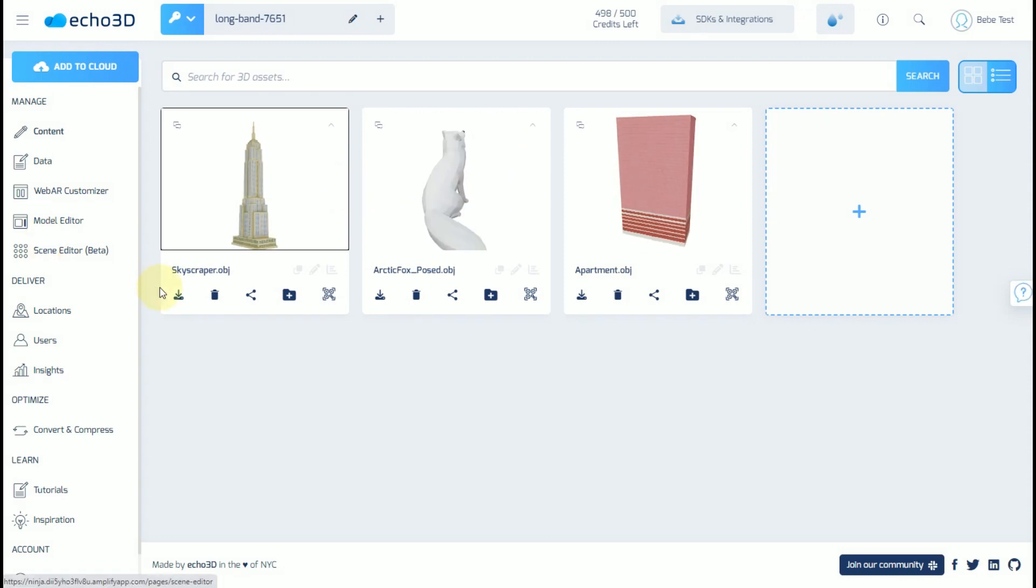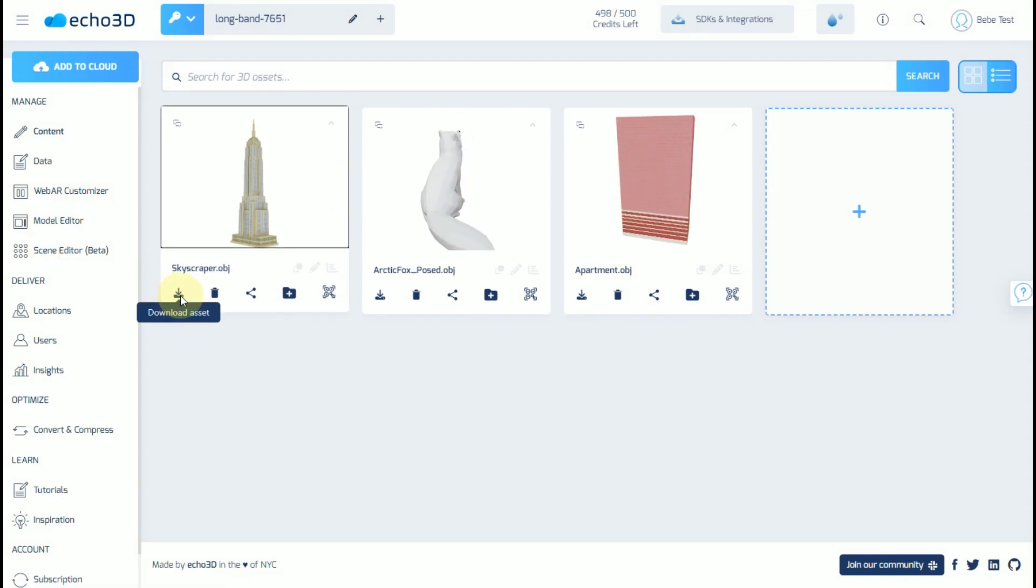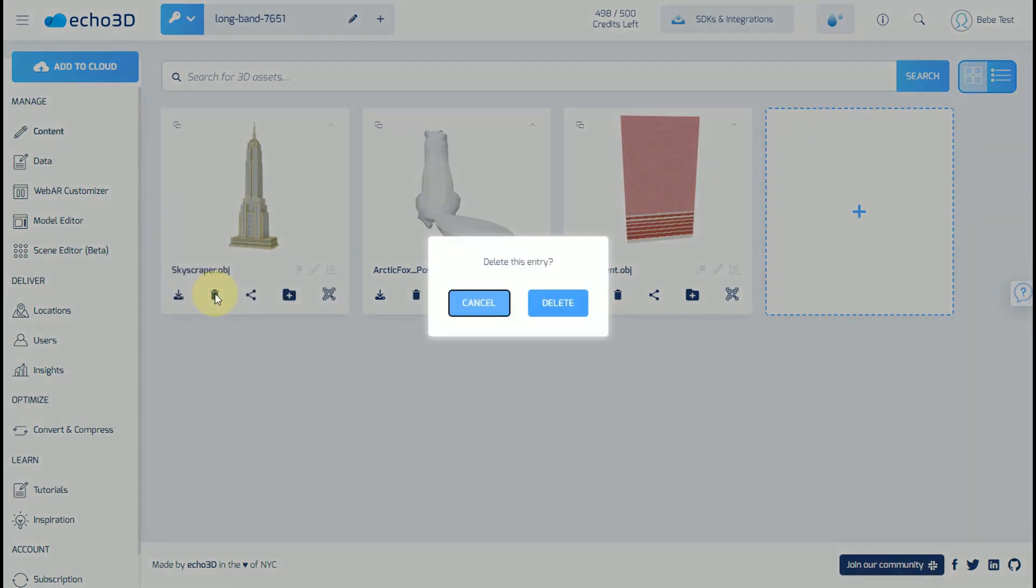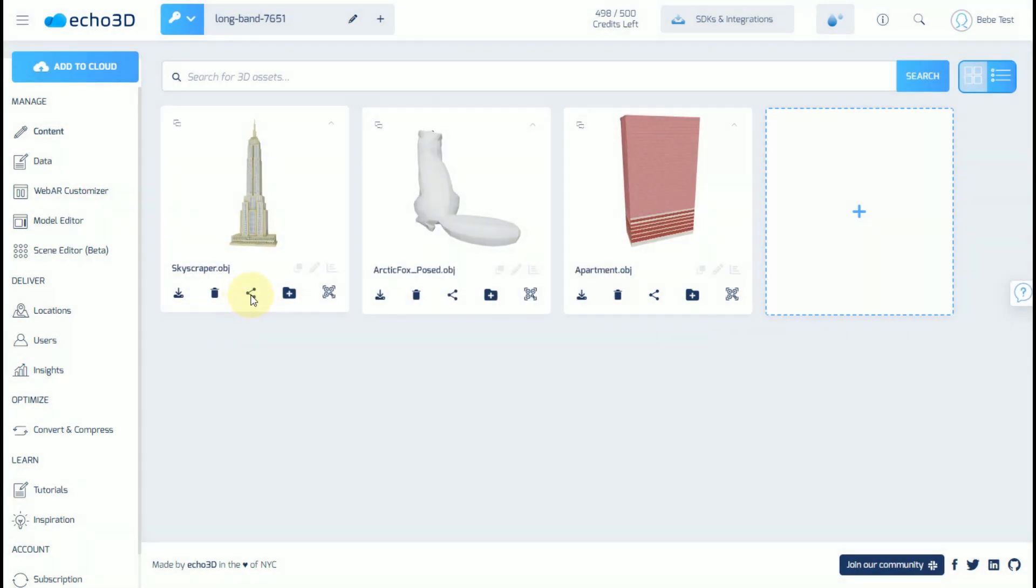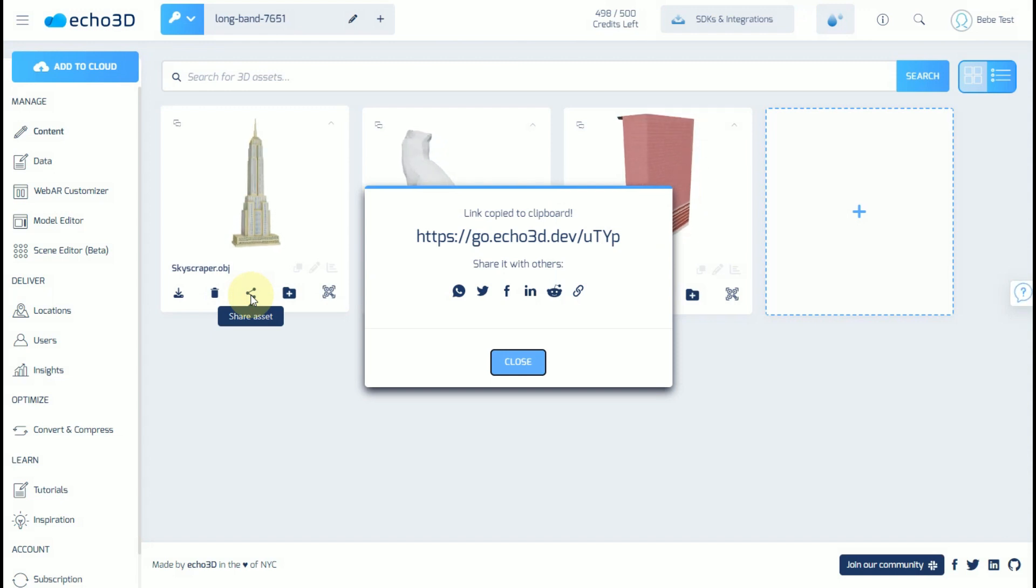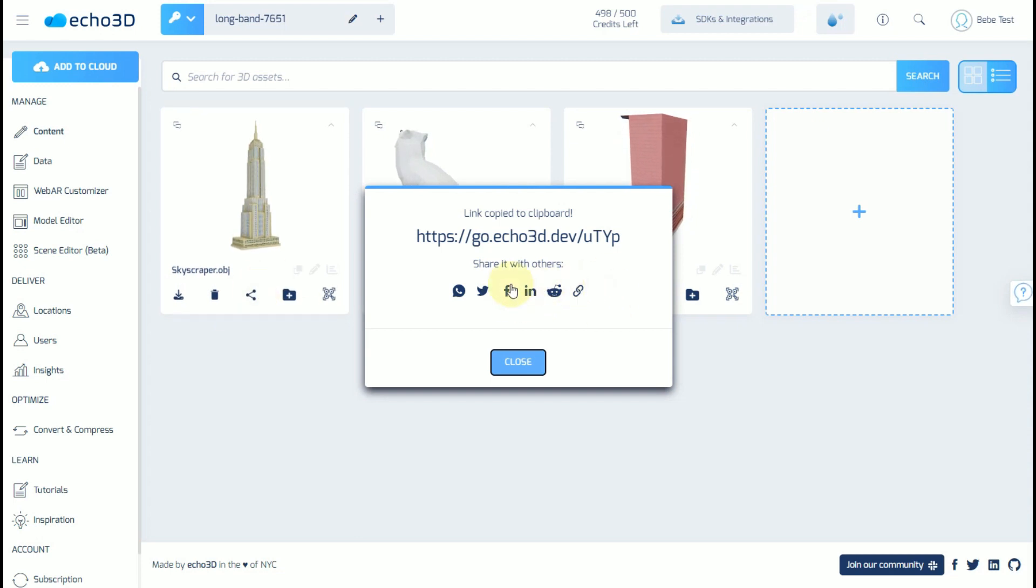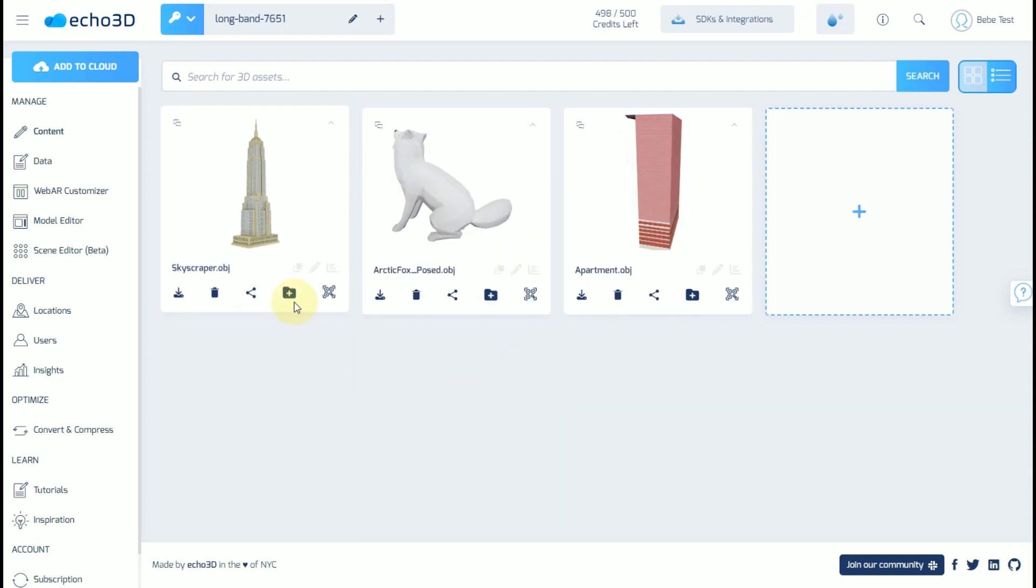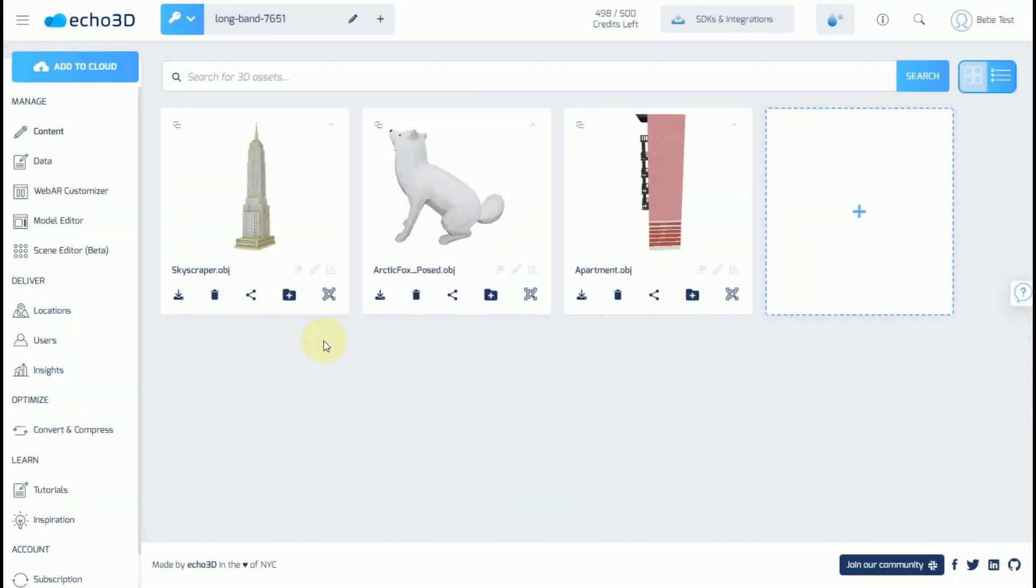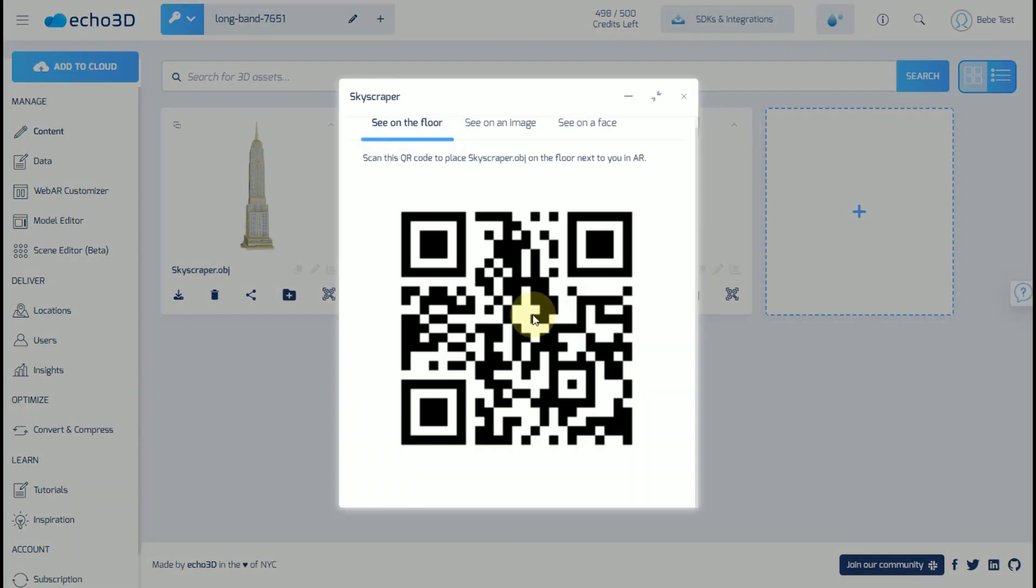If you wanted to download the model, you could do that here. If you wanted to delete the model, you could do that with the trashcan icon. A link is generated for each 3D model so that it can be viewed in browser and can be shared quickly through social media. You can add this asset to a folder or you can view a QR code.